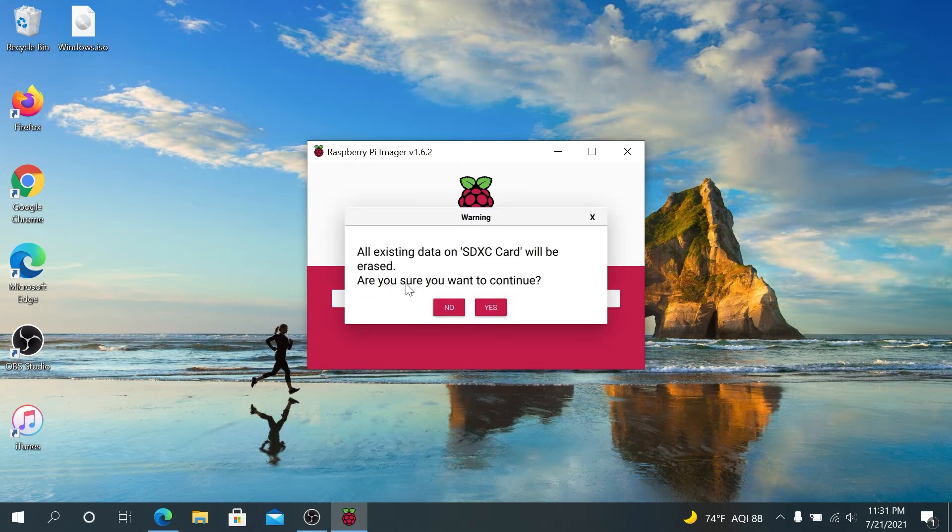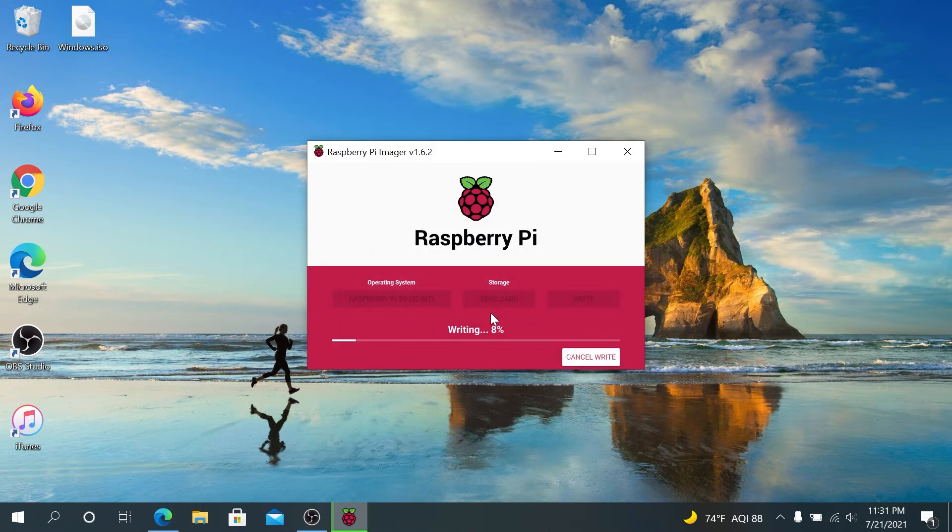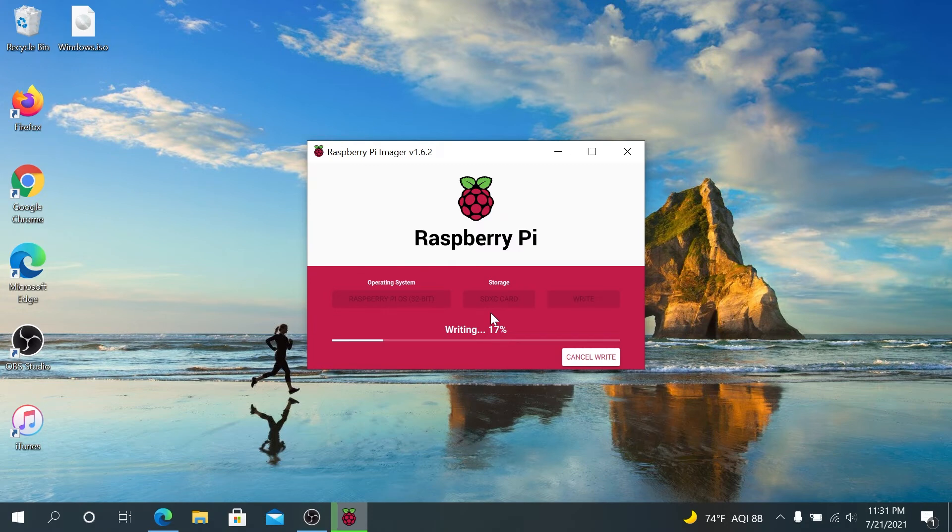And then it's stating all data is going to be deleted. Are you sure you want to continue? Just press Yes, and keep in mind, all data from your microSD card will be erased. So if you have any data on it, back up before installing Raspberry Pi image.